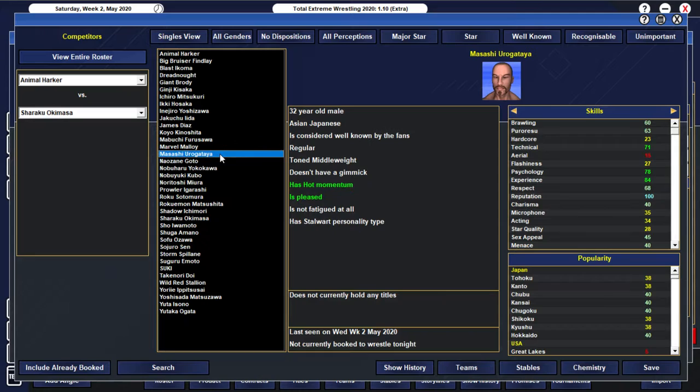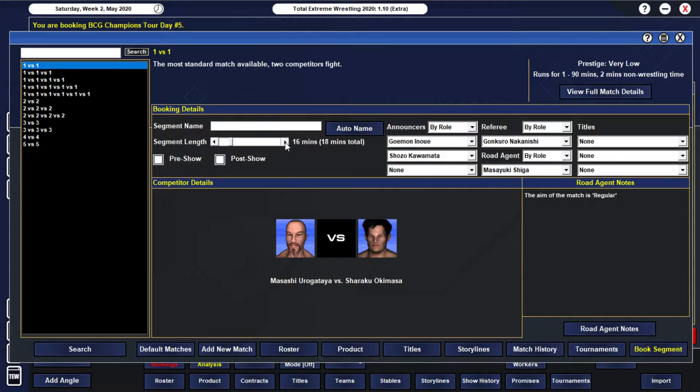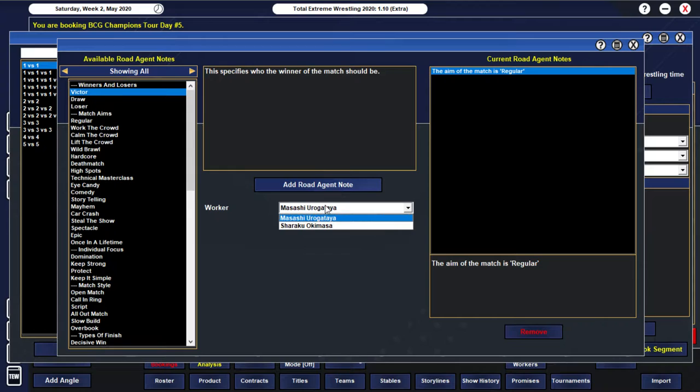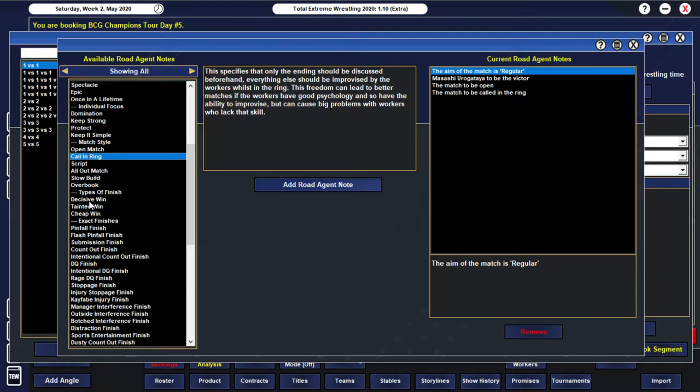We're going to go with a good match here. Okamasa taking on Yurigataya. And then I think we're going to give Yurigataya his own match... His own stable, sorry. And I think we'll try and do that through an angle. I might save it for the pay-per-view. I'm not 100% sure.